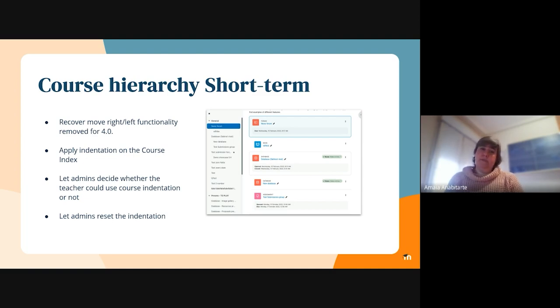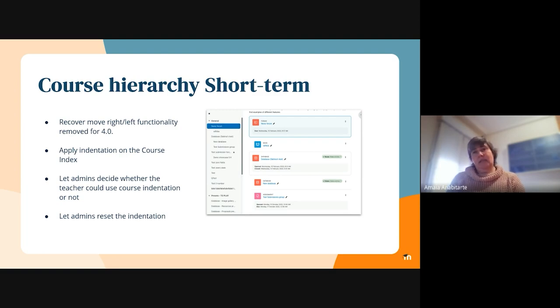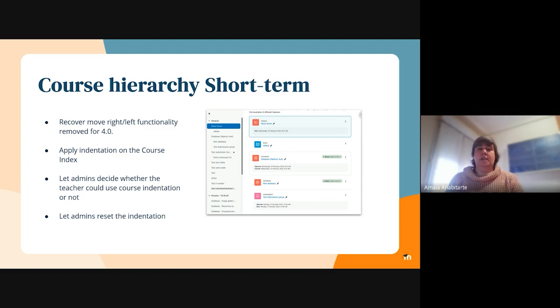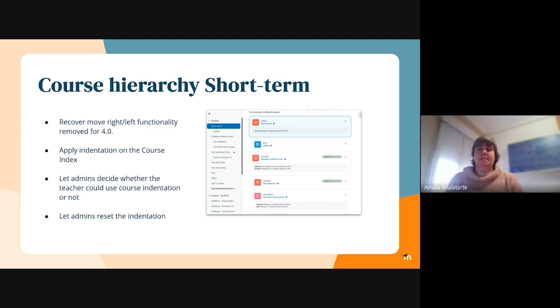We changed the approach for that last issue, the admins to reset the indentation. But the rest of the issues have been already reviewed by the component leader, and they're going to be also reviewed by integrators. So the first three issues are waiting for integration, and the fourth one, the last one, is changing the approach, so it's still in development.